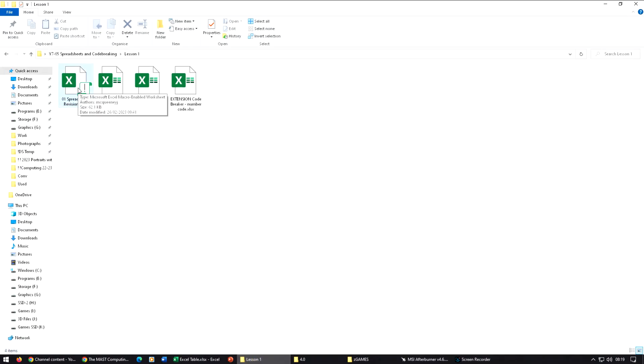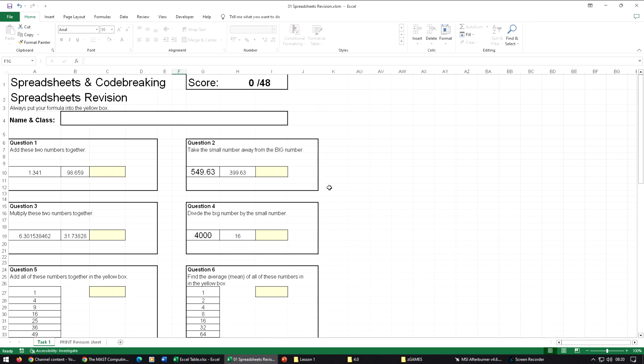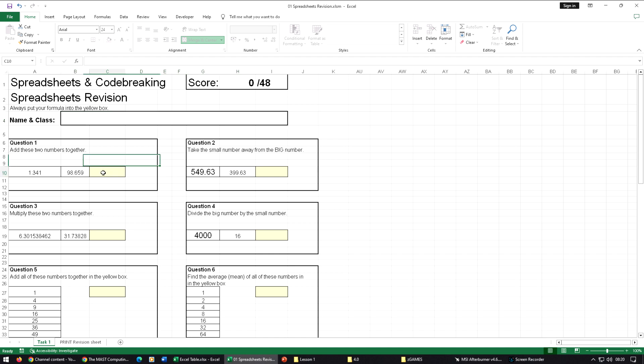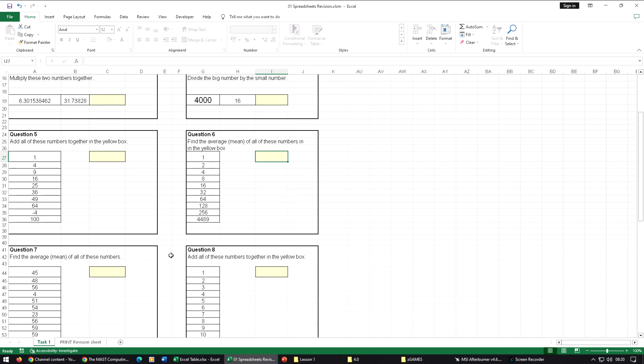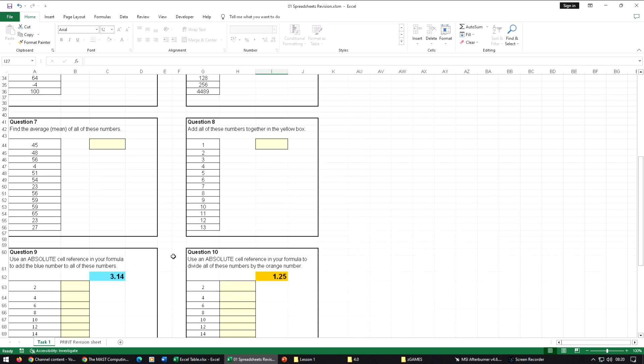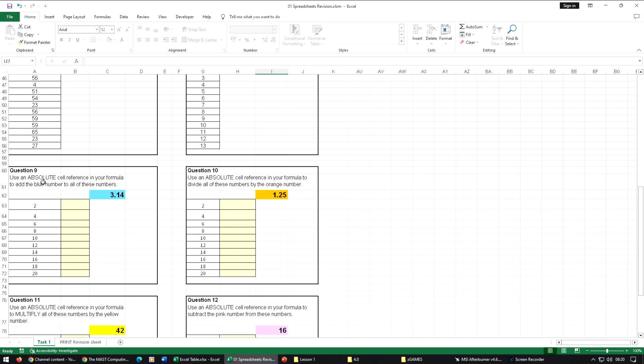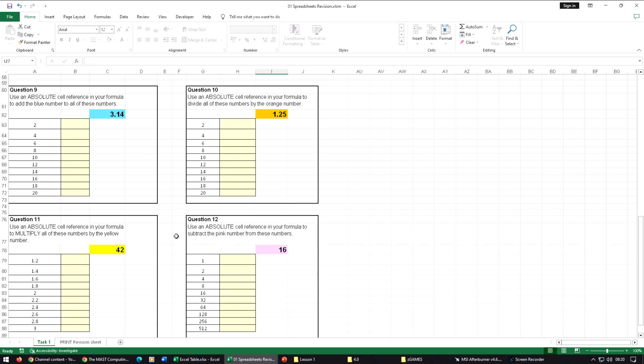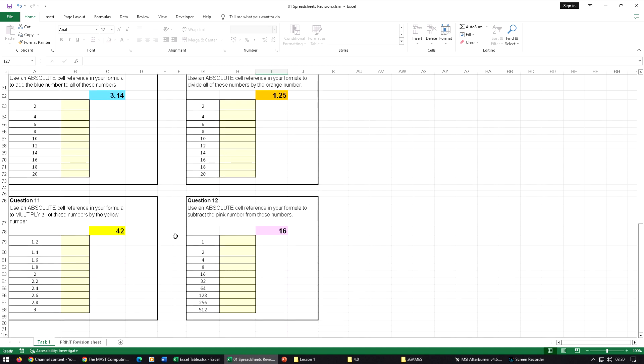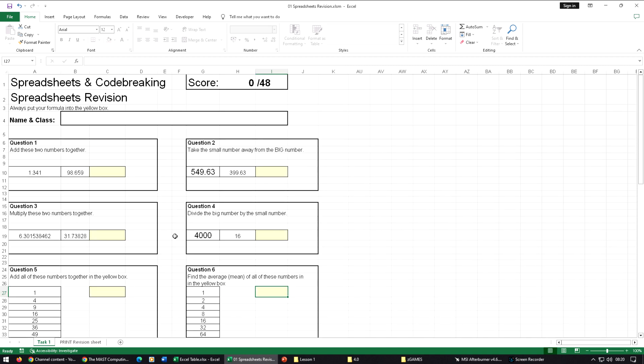I'm going to go into spreadsheets and code breaking lesson one. There's the spreadsheets revision task. Make sure you put your name and class in there, and then you're just going to work through putting your formula in each of those boxes. The last four, as it says, will require those absolute cell references. If you need to, go back in this video, have a look at the different sections and pause if you have to.